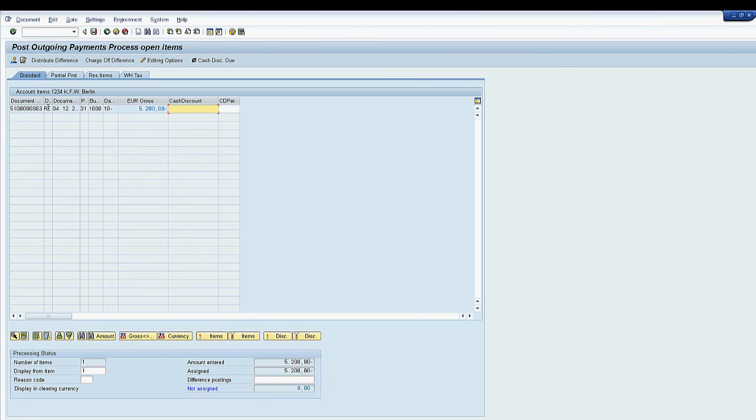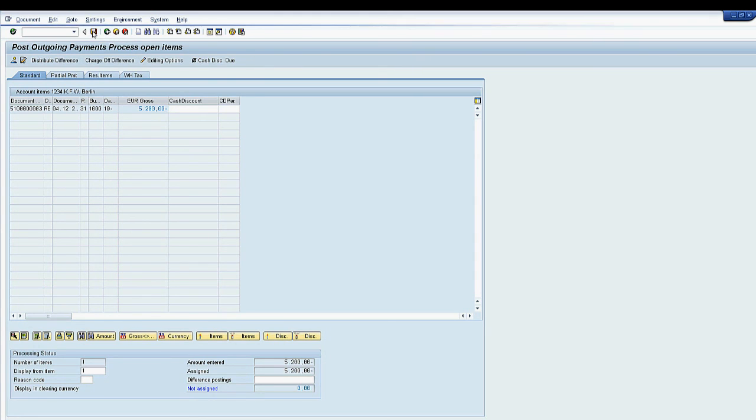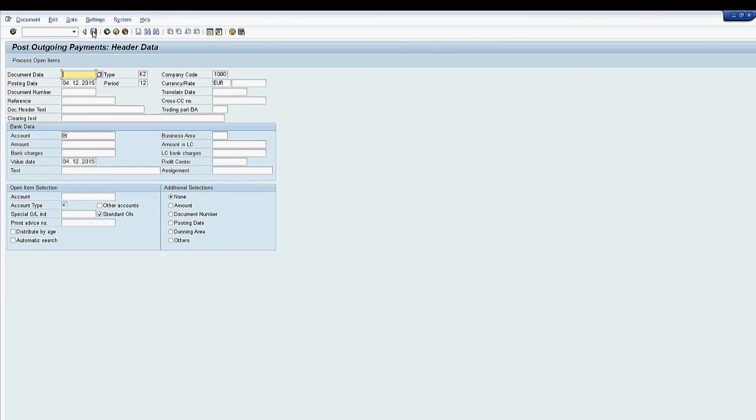As there is only one open invoice in this case, the system automatically proposes this one for the payment. We post the document to complete the payment, clearing the accounts payable balance for the vendor.